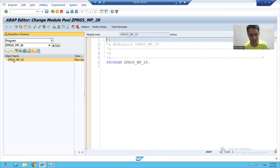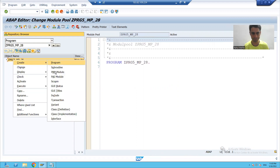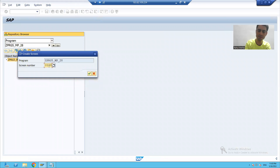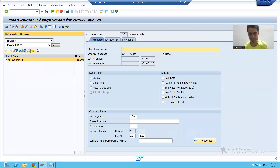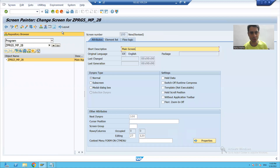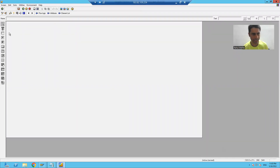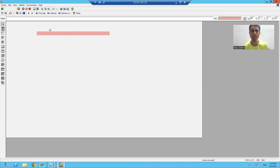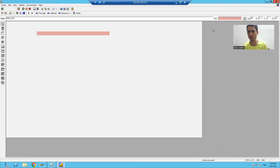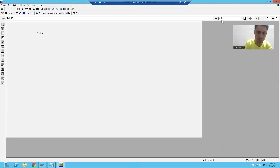I will create a screen — suppose screen number 100. I will give it a short description, suppose 'Main Screen'. I will go to Layout and create a label. Suppose the name of the label is MAIN_LBL and the title text is 'Integration of All Applications'.